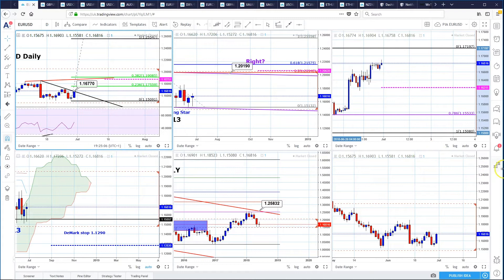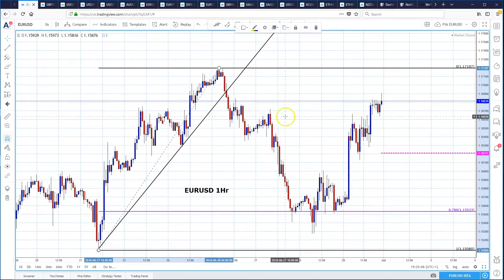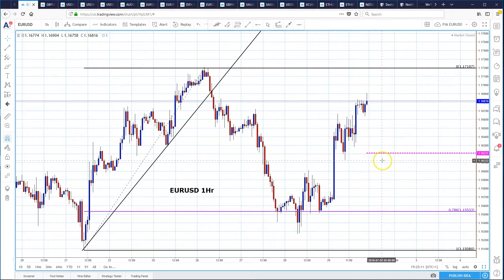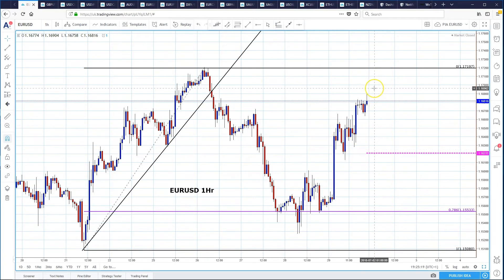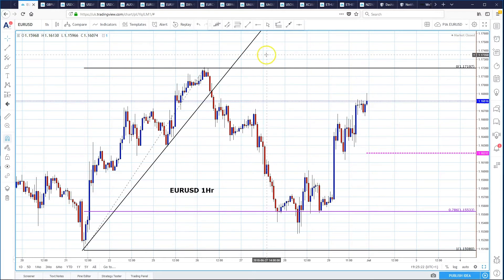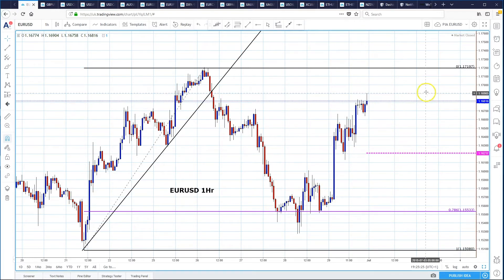As far as dips are concerned, on the one-hour chart we've got bespoke support at 1.1621 at the beginning of the week. We can see the potential of a five-wave pattern here as well, so there is scope for mild selling off that trendline resistance and then buying the dip for what we believe will be a stronger drive to the upside.